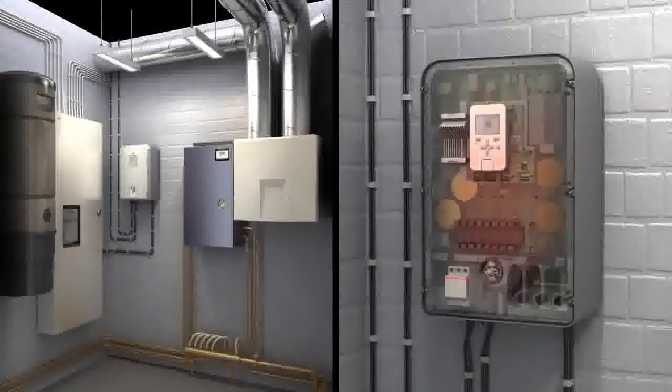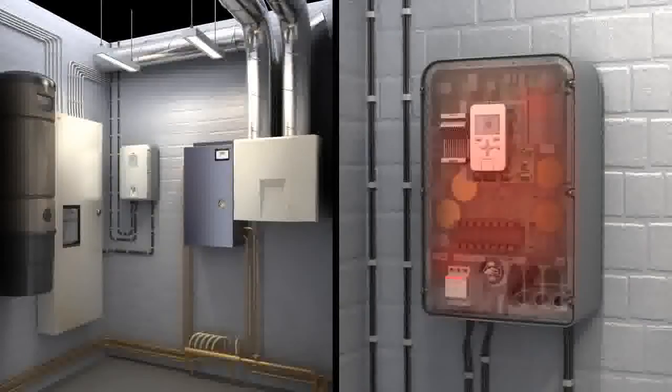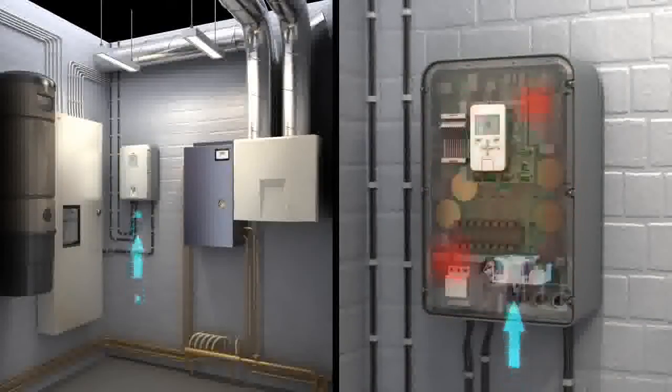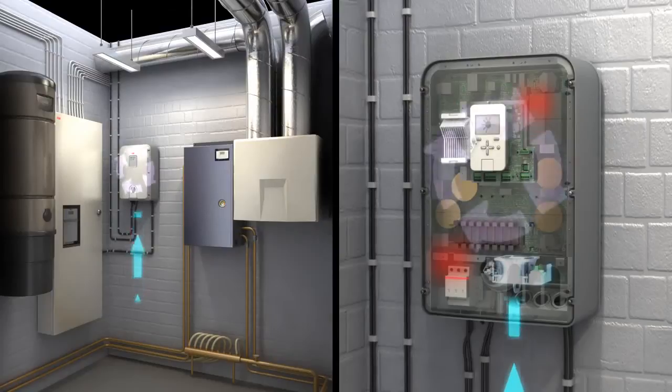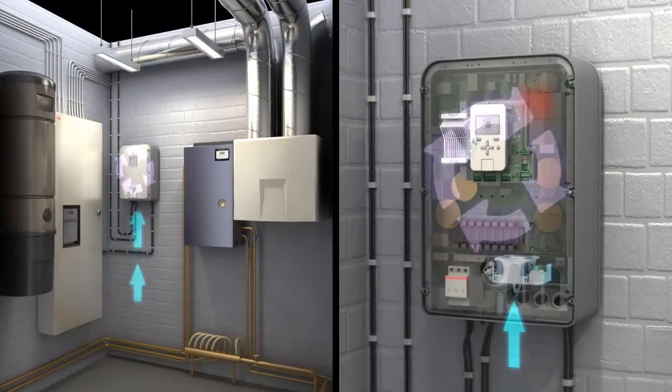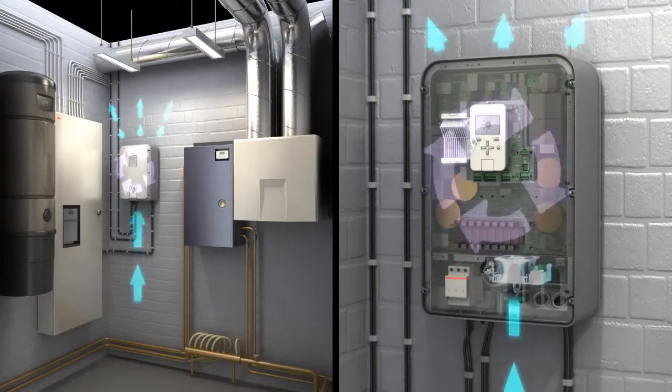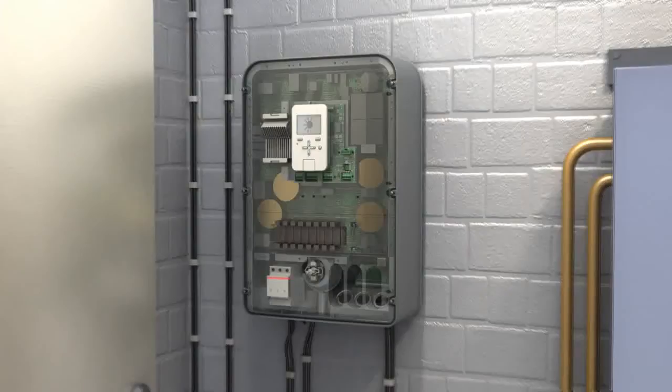The inverter's cooling concept features two variable speed fans operating on demand. This ensures that the devices can feed electricity even if the ambient temperature reaches 60 degrees Celsius.